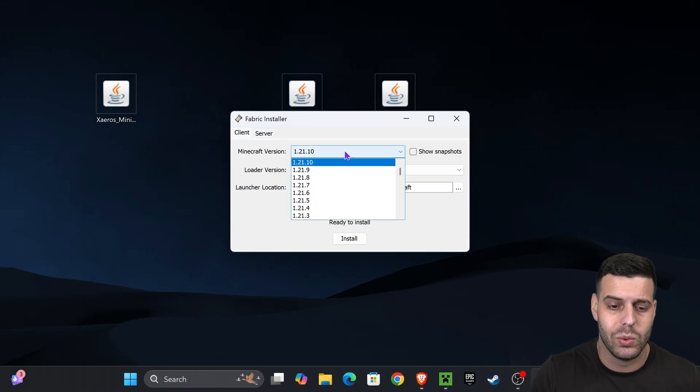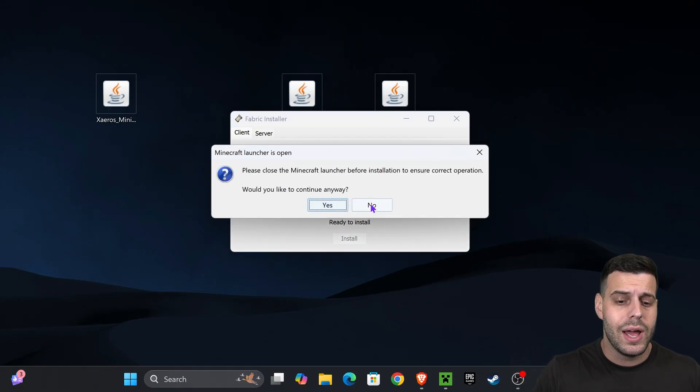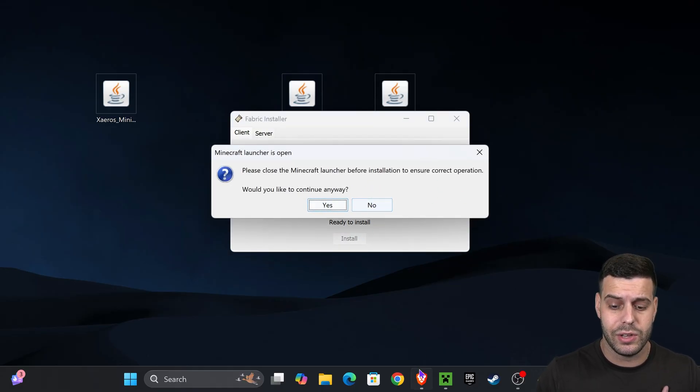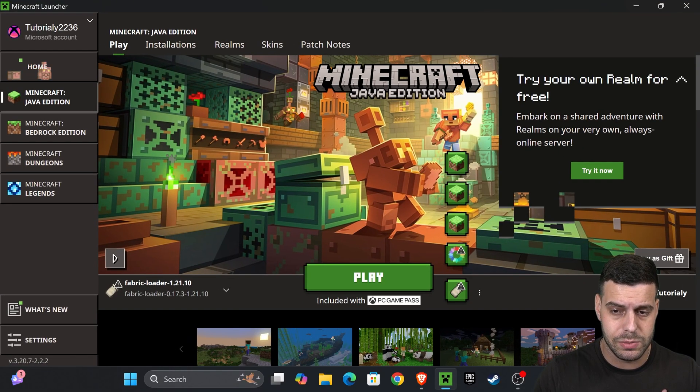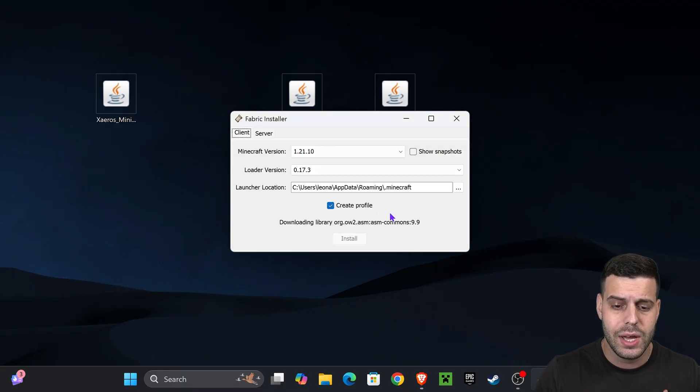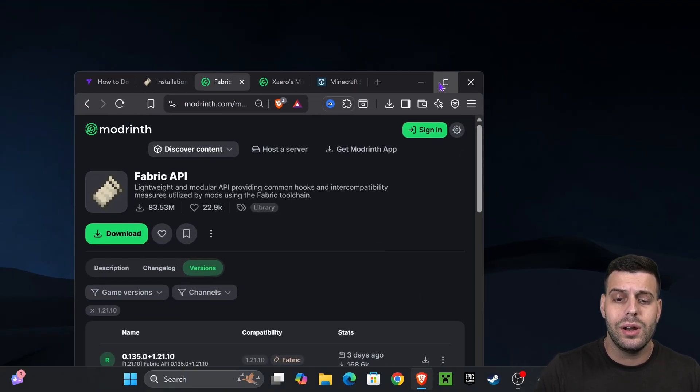After that, you're going to double-click on the Fabric installer, which will open the installer. You're going to select 1.21.10 and then hit install. If the installer doesn't open for Fabric, that's probably because you don't have Java 21.